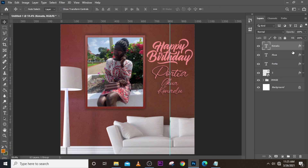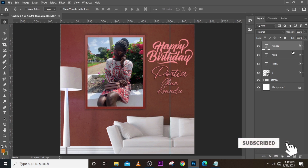So ladies and gentlemen, this is how you design this kind of birthday flyer. The client wanted a living-room-with-image-on-the-wall kind of design, and this is how I did it for her. Please hit the subscribe button, leave a comment, and don't forget to hit the bell icon. I love you all — peace out.